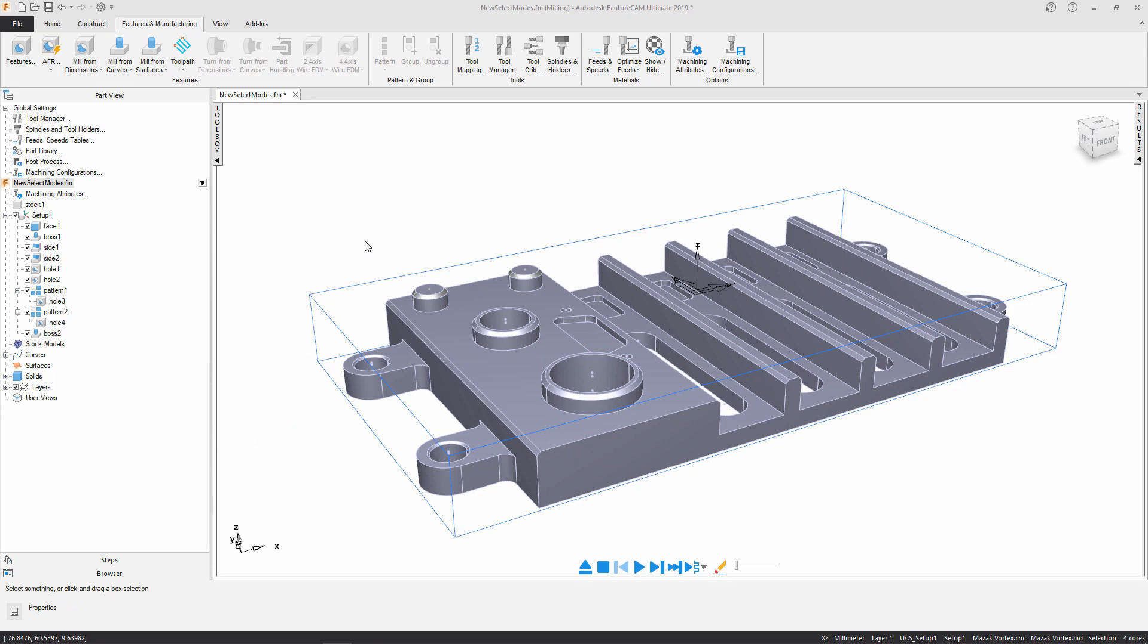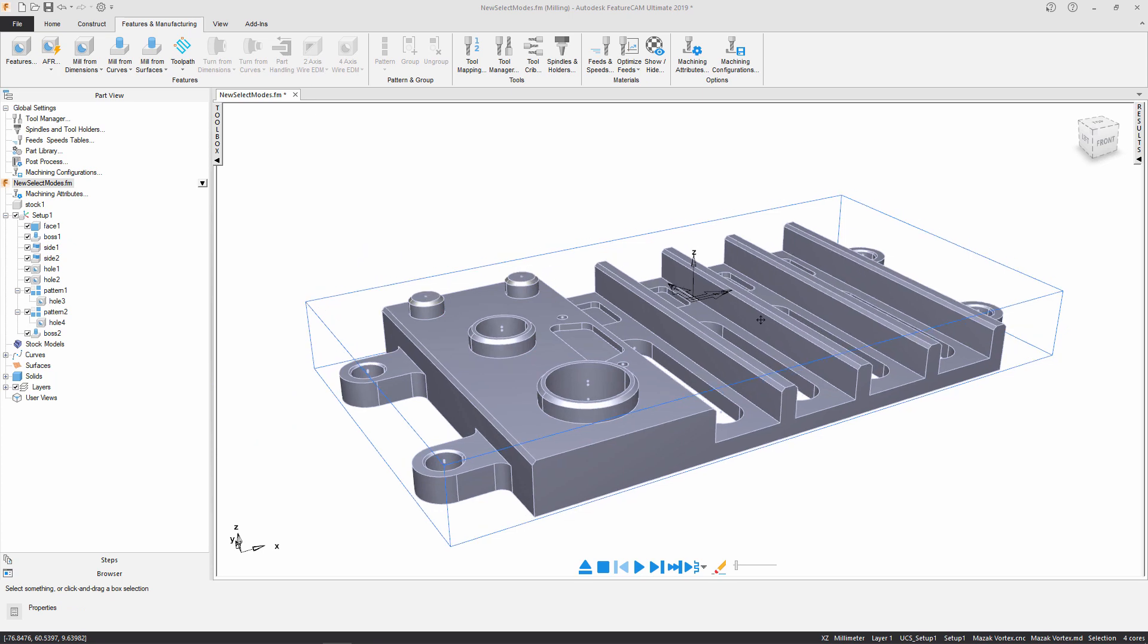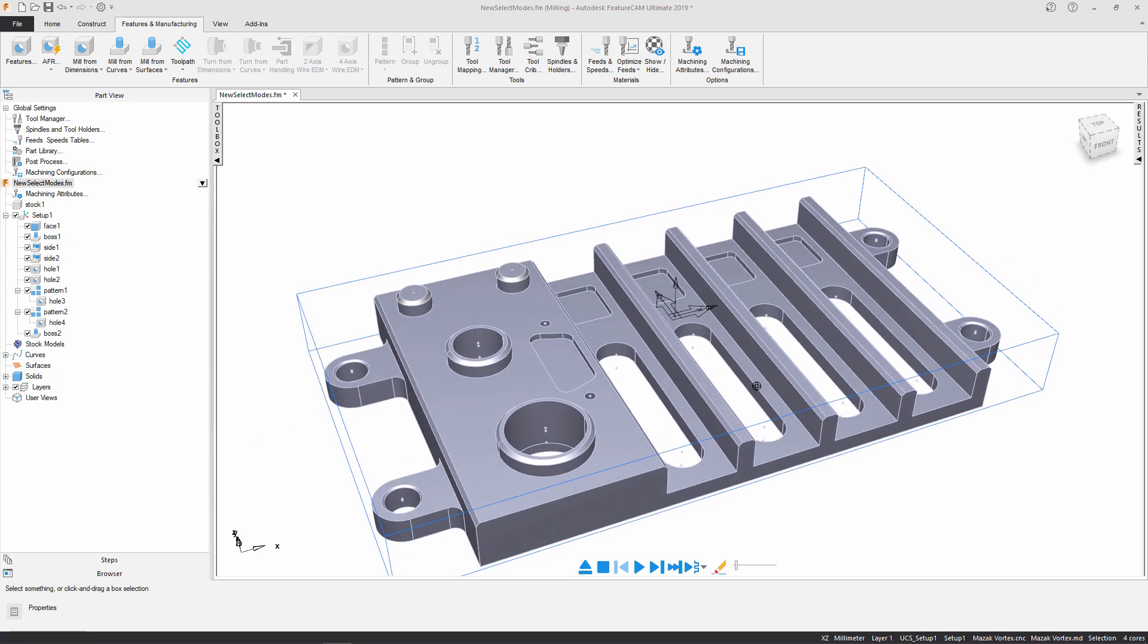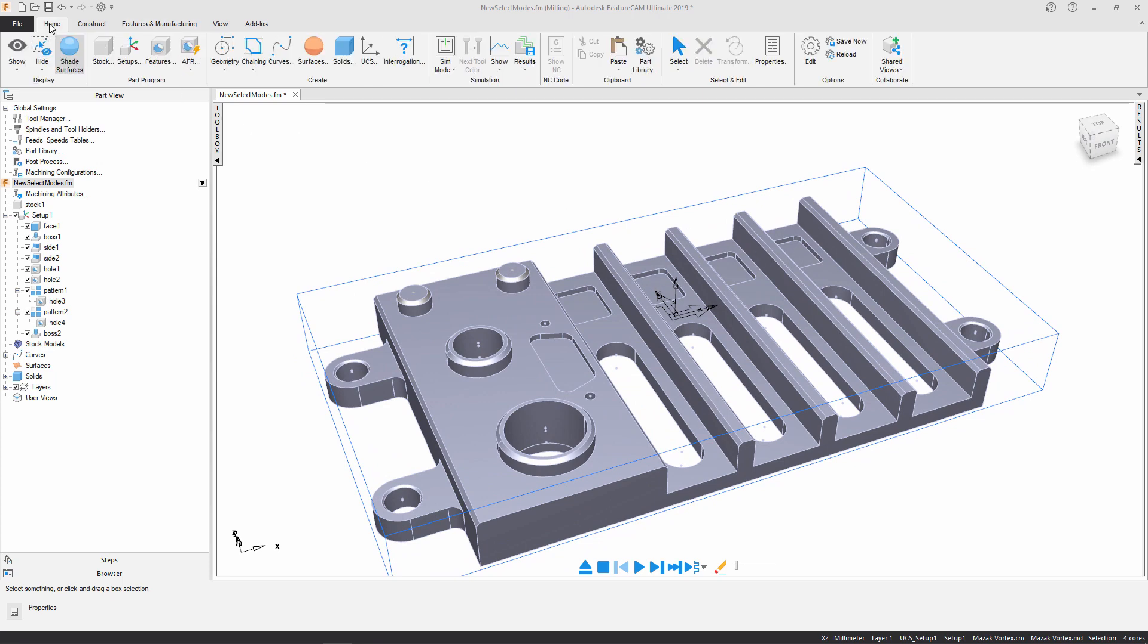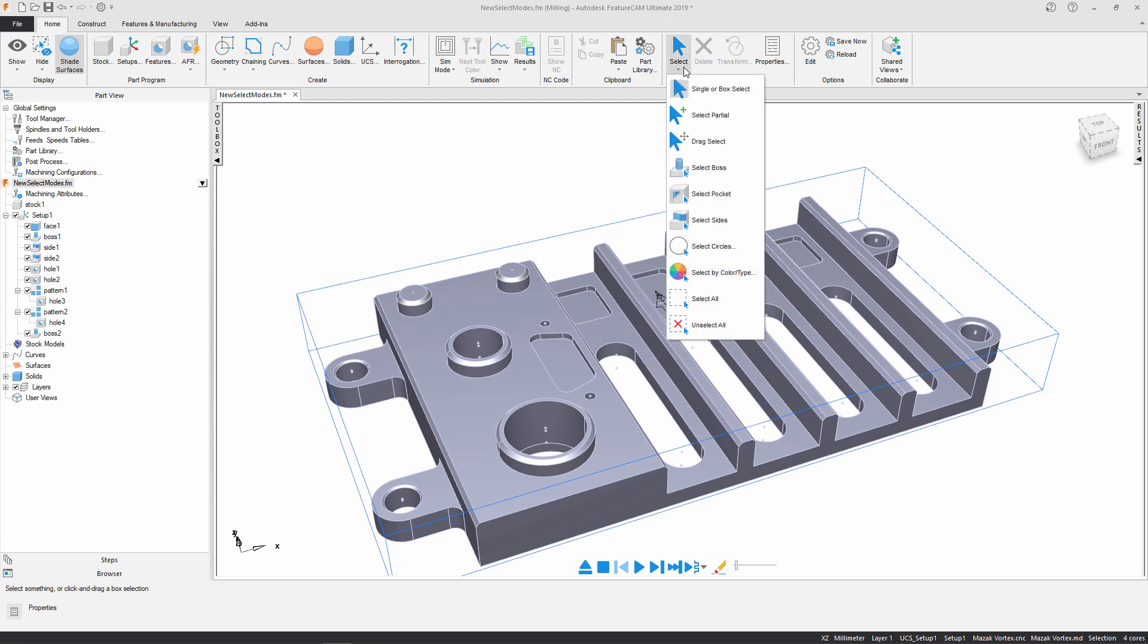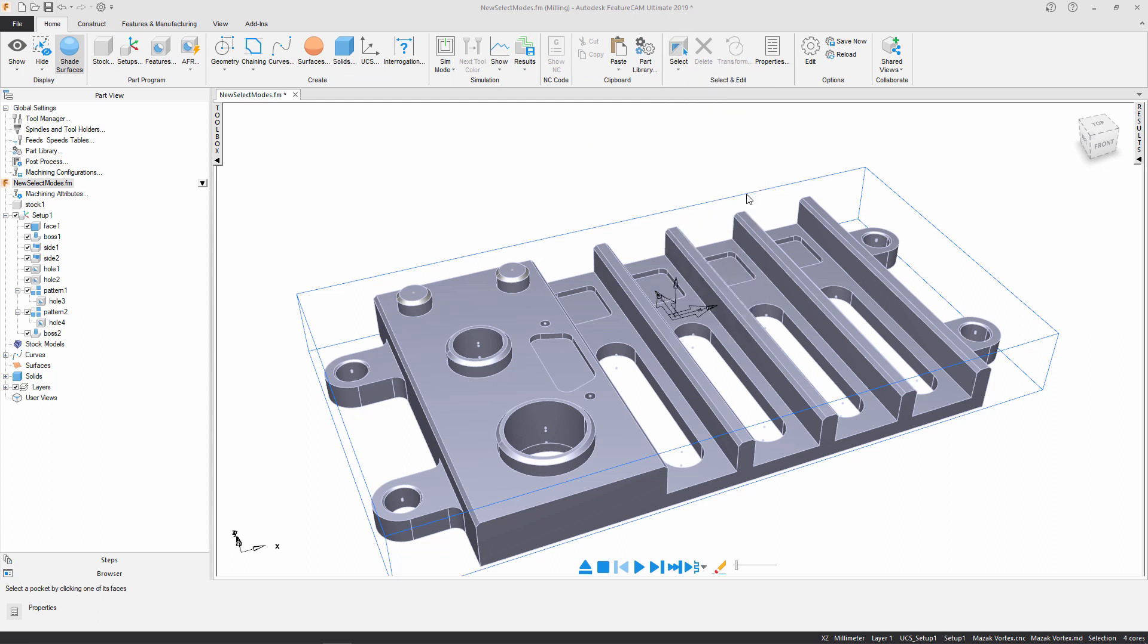So let's do that one more time but this time I'm going to concentrate on these four pocket regions here. Once again navigate to the home tab and the select dropdown. I'm going to select pocket surfaces and again using the control key I'm going to quickly and easily select all the surfaces I need to create the features.